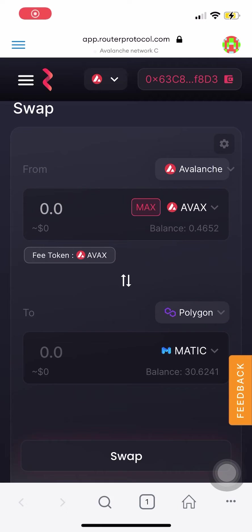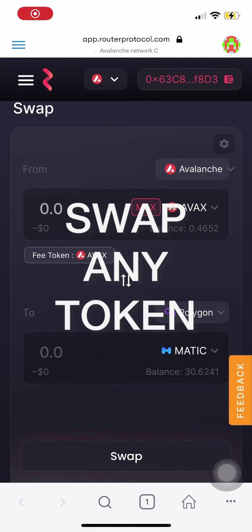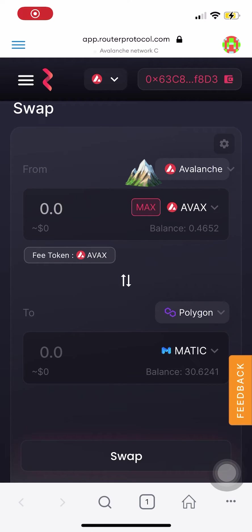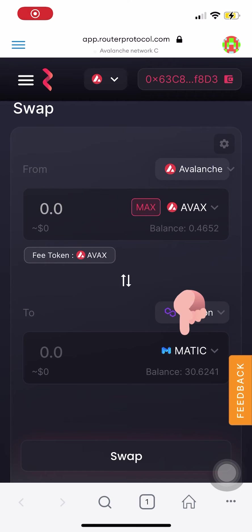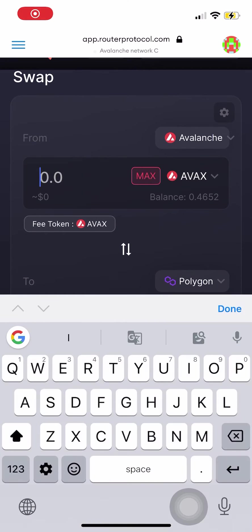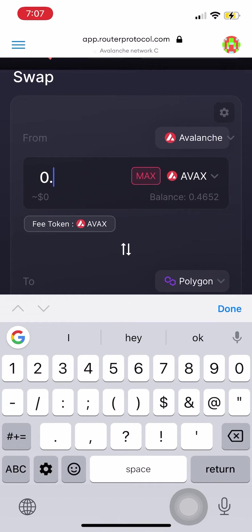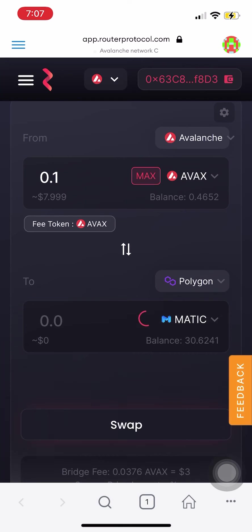Hey, this is Matt here and today I'm going to show you how to swap any token from Avalanche to Polygon using Router Protocol. For this example, I'll show you how I swap AVAX from the Avalanche network to Matic on the Polygon network. So we're going to swap 0.1 AVAX for Matic on the Polygon network.